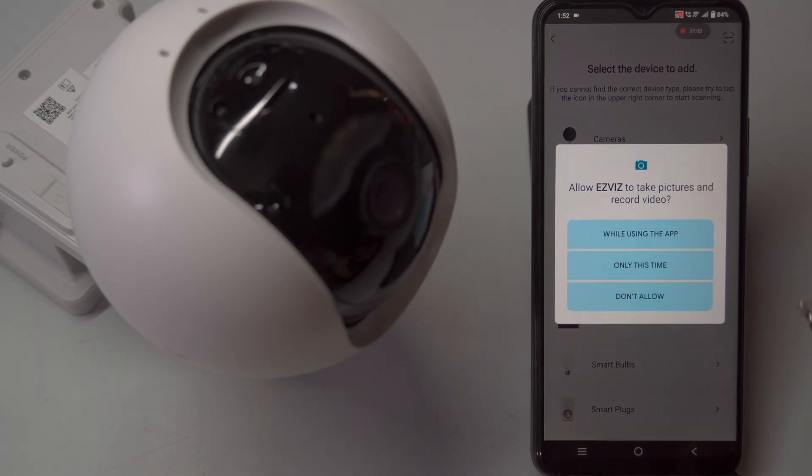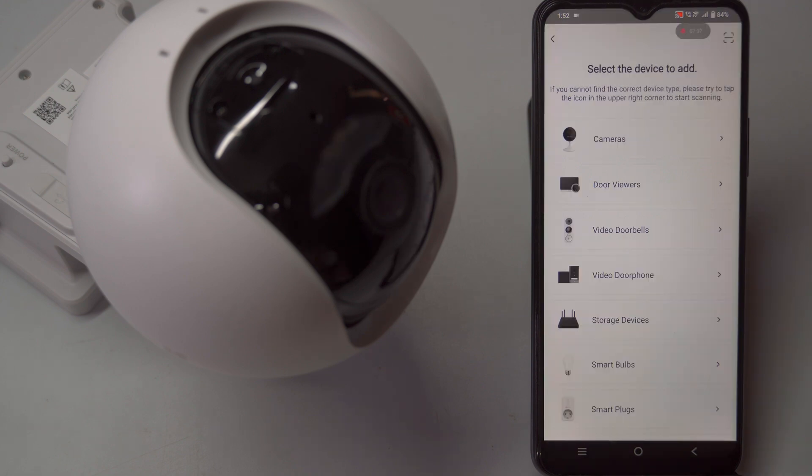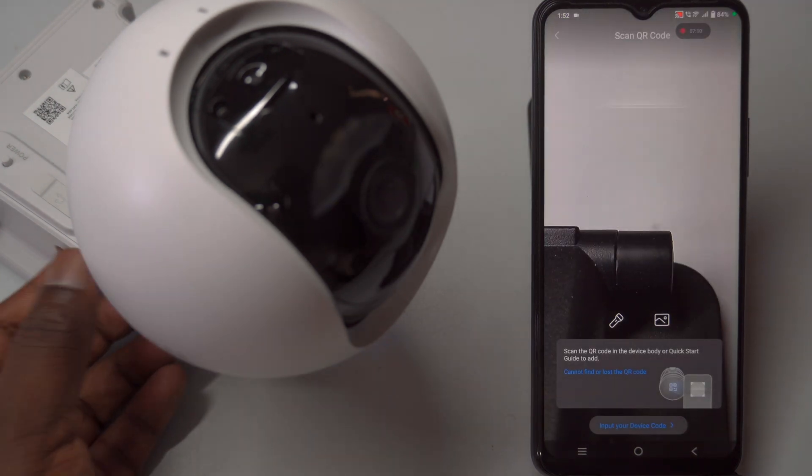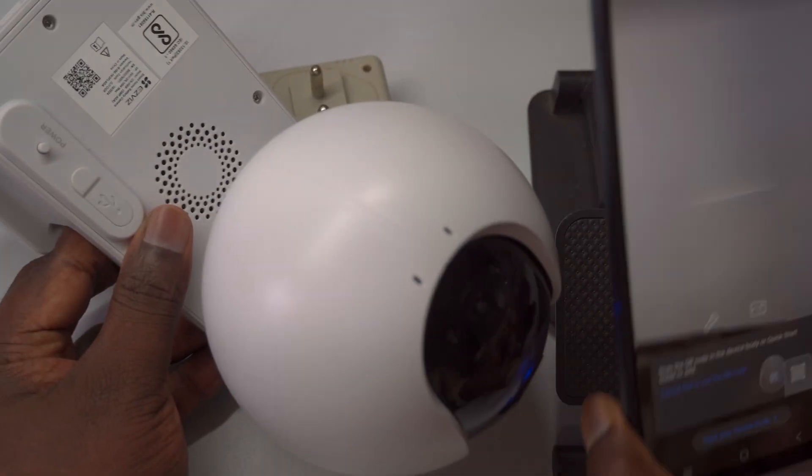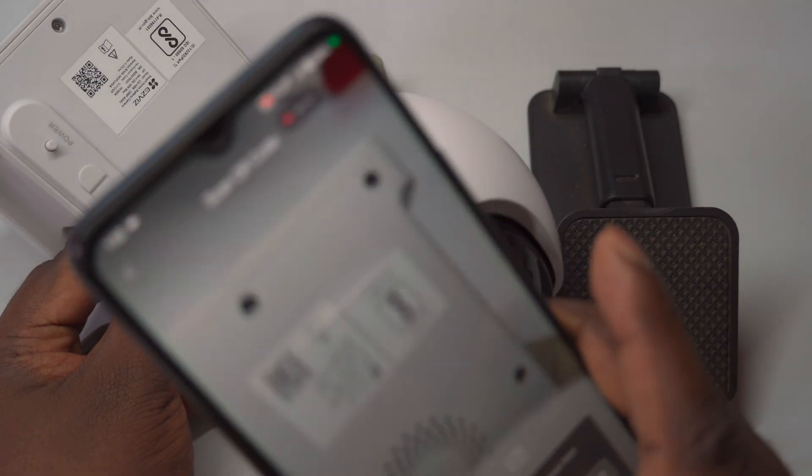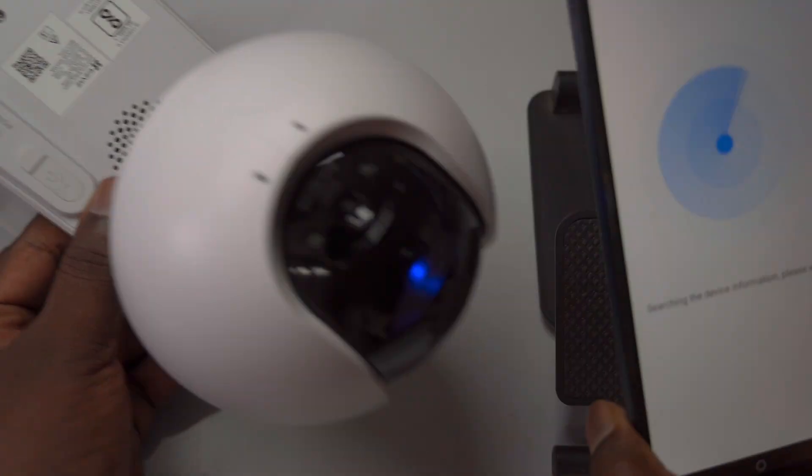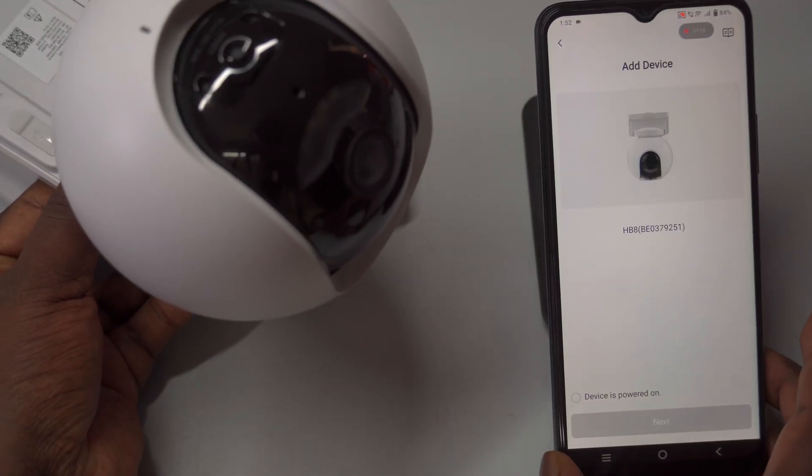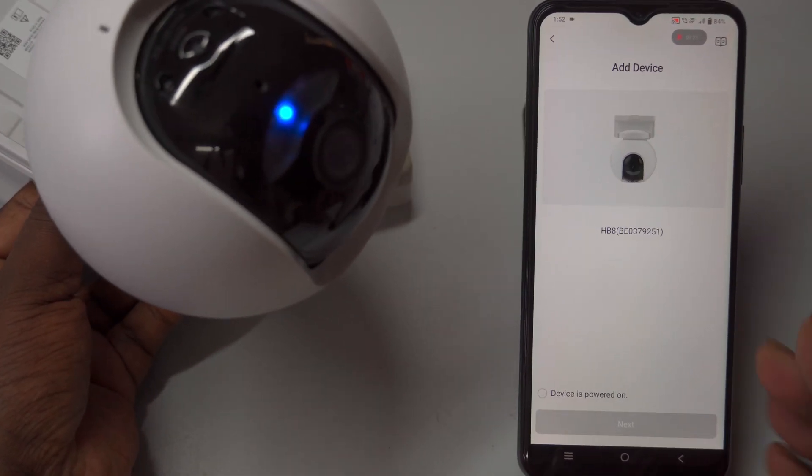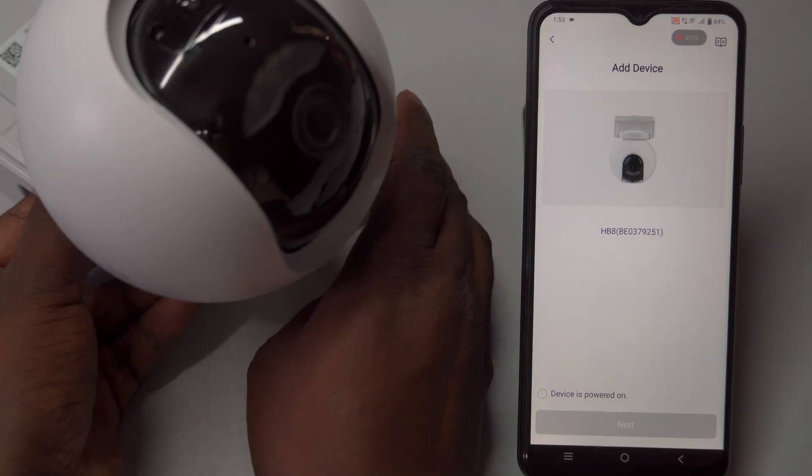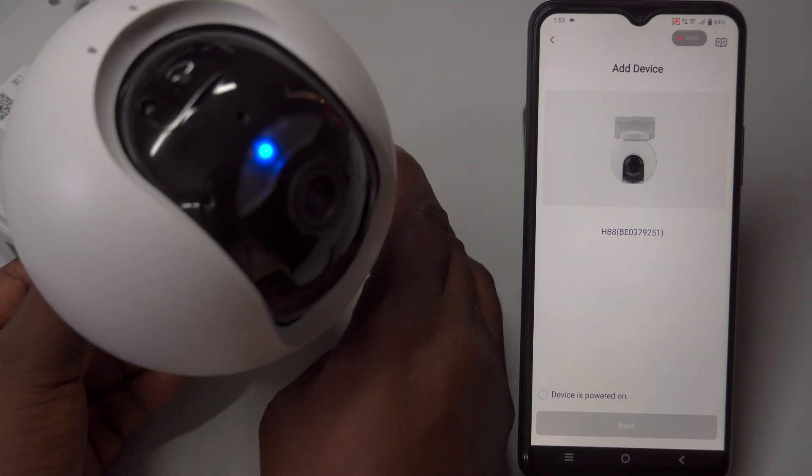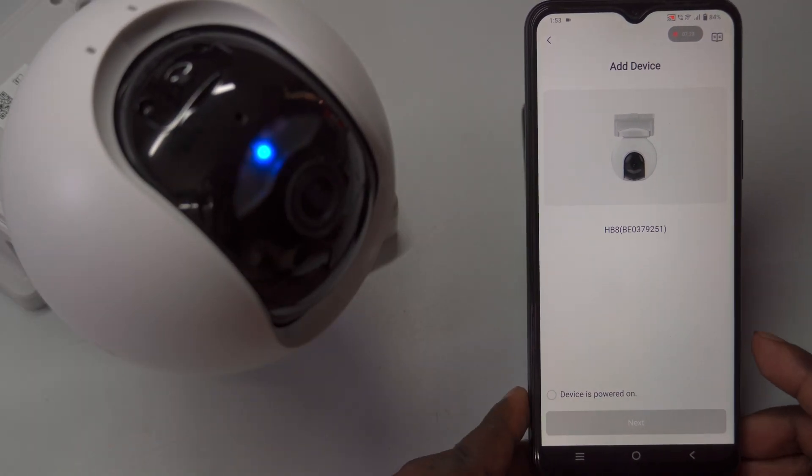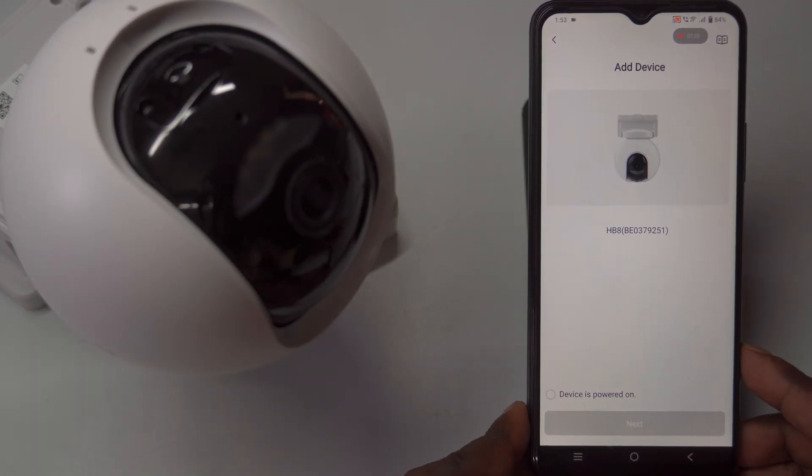To add the camera in the Esvis app, simply tap on add device or the plus symbol, then select the device type as camera to scan a QR code. The app will request permission to access your photos, which is necessary for using your device's camera scanner effectively.